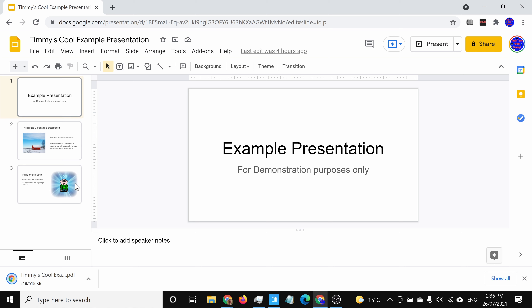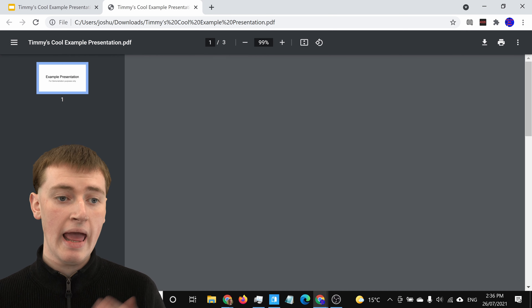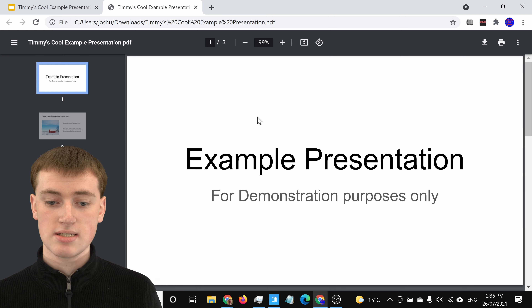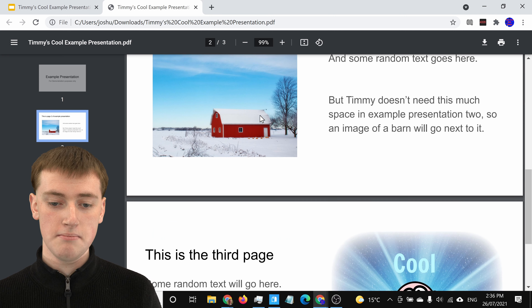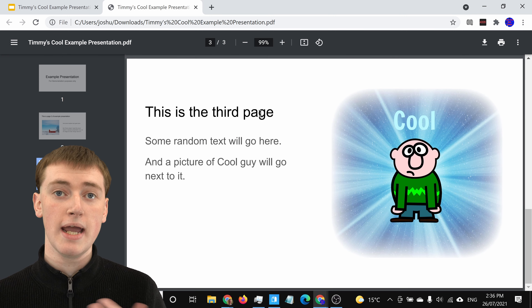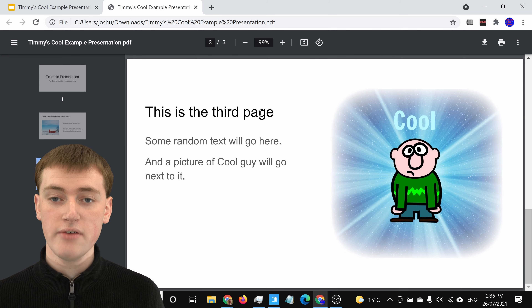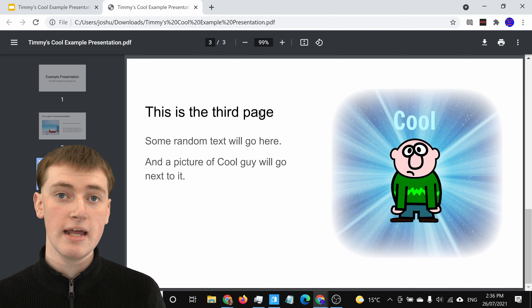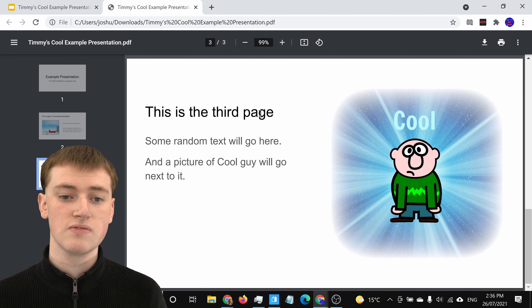Now you'll be able to open your PDF once it's finished downloading and you'll see each slide of the presentation is an individual page of the PDF, and that's all you have to do. You now have the PDF in your Downloads folder.